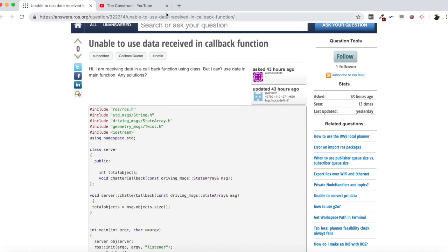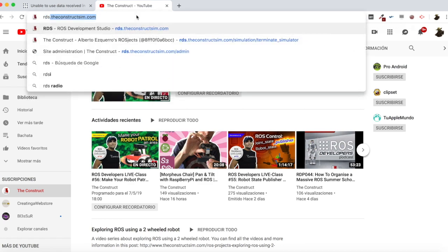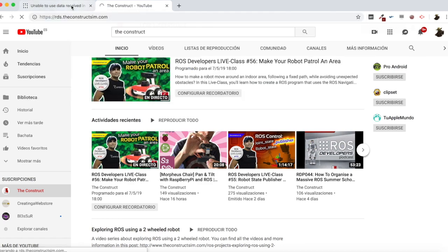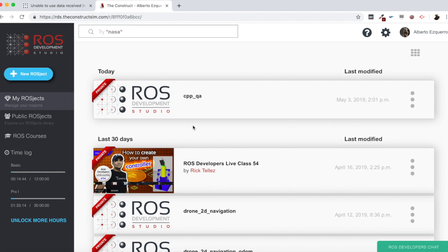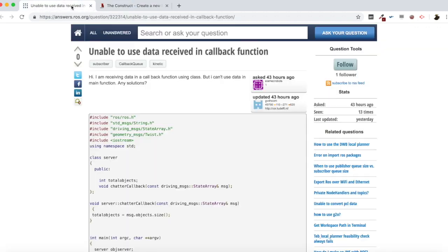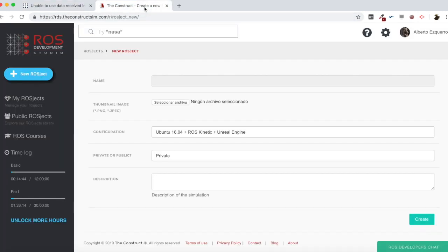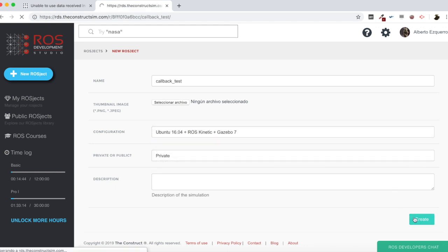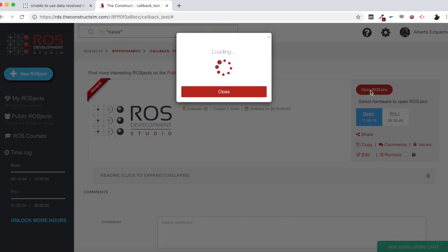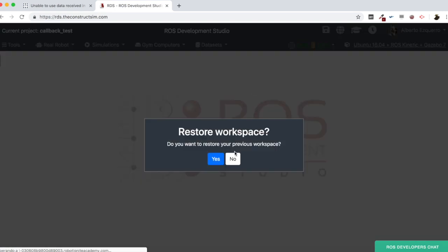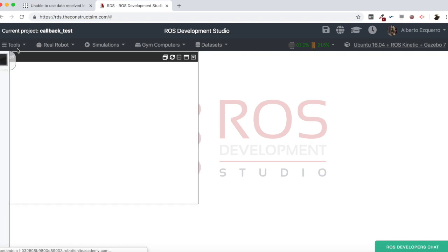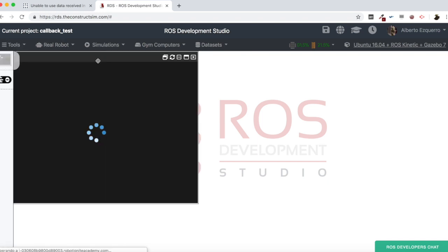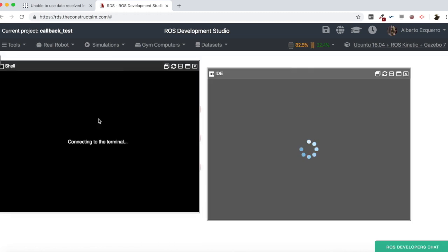So for that, let's go to ROSDS, as always. And we are going to create a ROSJECT and try to build an example to test this. So, let's create here a new ROSJECT, which I'm going to call callback test. Let's create here our ROSJECT and let's open it. Wait a few seconds until the environment is fully loaded. There we have it. Great. So now let's open a shell, let's open an IDE as well and yeah, let's create our package.